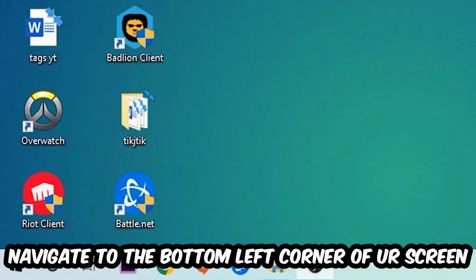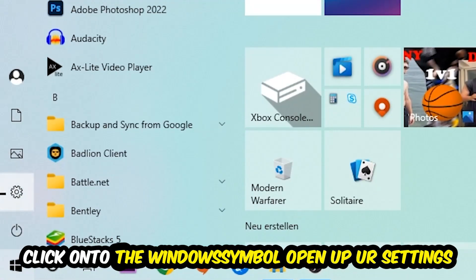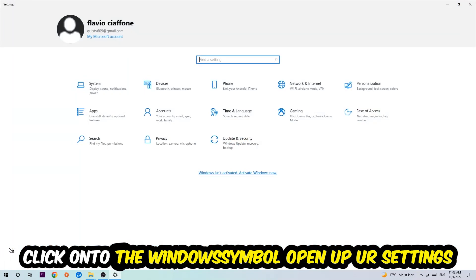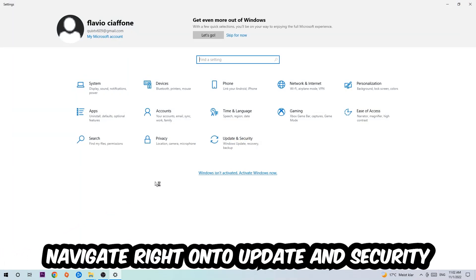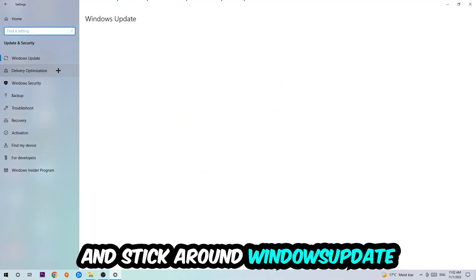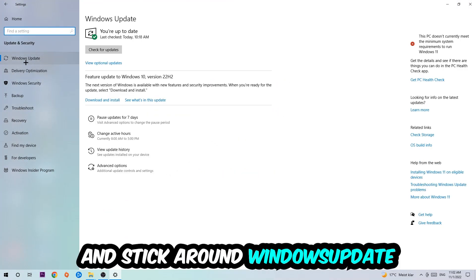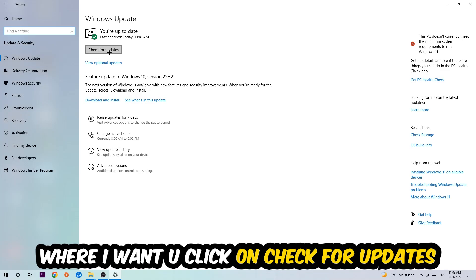Navigate to the bottom left corner of your screen, click the Windows symbol, open up your Settings, navigate to Update and Security, and stick around Windows Update where I want you to click Check for Updates.